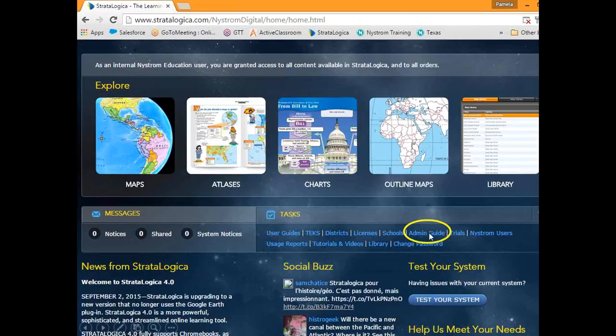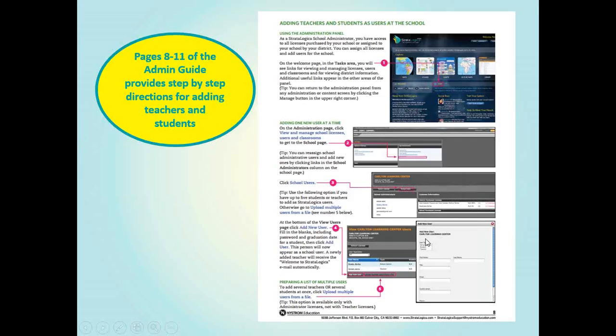Here is our administration guide. This is going to tell you how to add students and even how to add teachers to the school's Stratalogica license. In the admin guide on pages 8 through 11, you'll find a step-by-step guide for how to do this. If your administrator doesn't want to take on this task, the administrator can allocate this responsibility to any of the teachers or an assistant in the office.